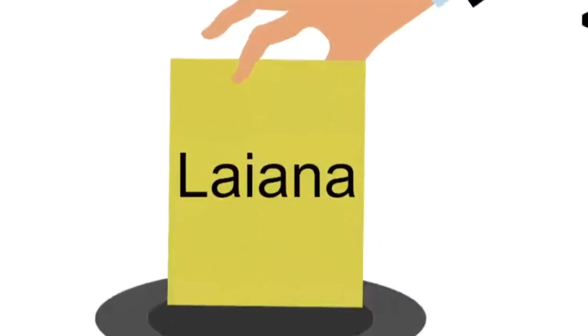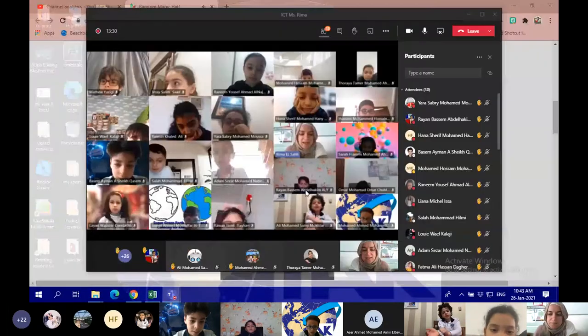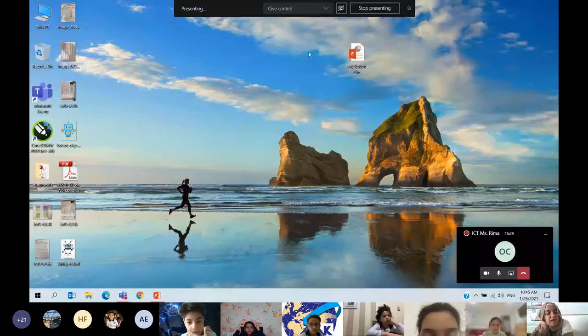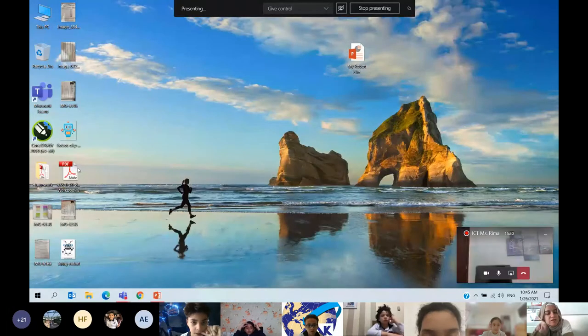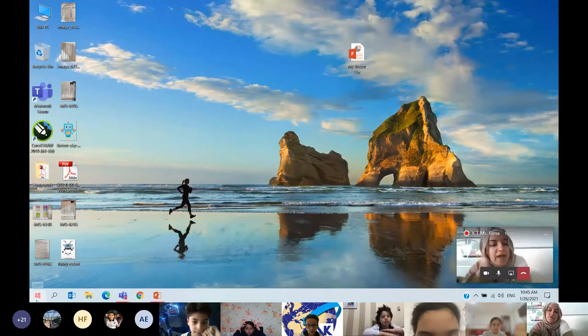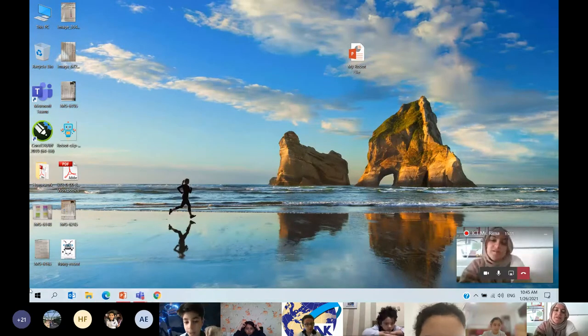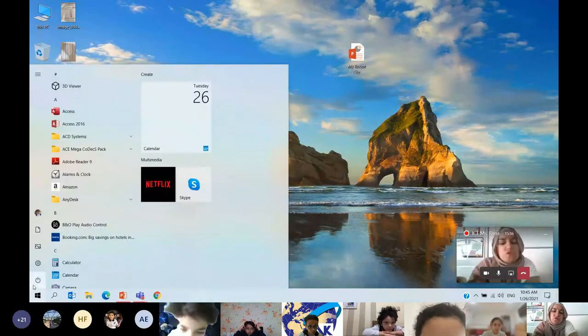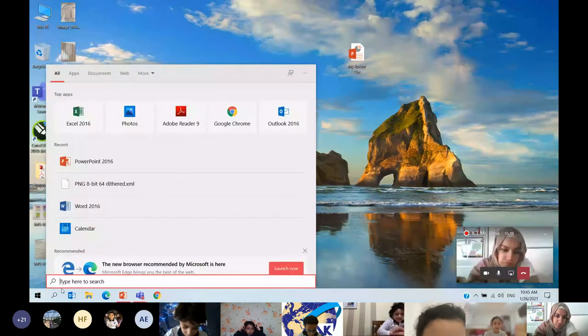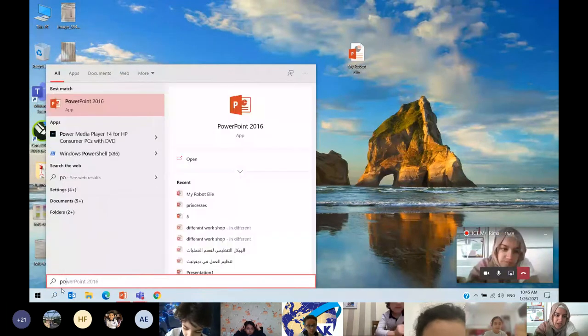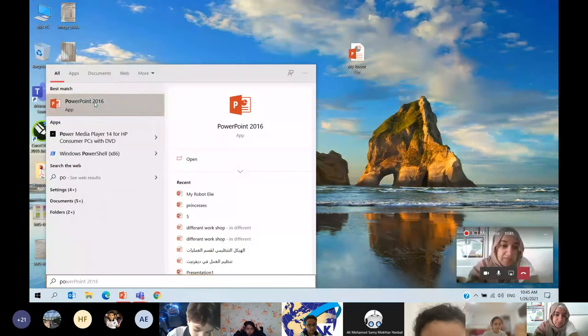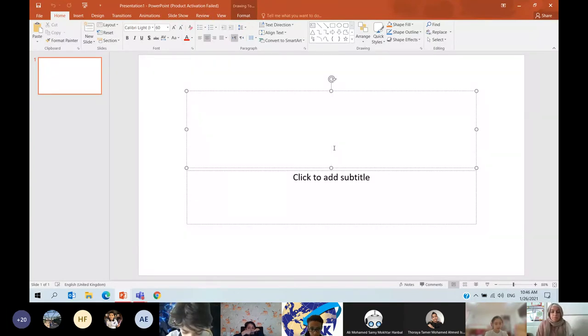Leiana, are you ready? Yes, very good. Now open PowerPoint and start explaining. How do we open it? What do we choose and what do we do? Okay, and explain. We have to write the title first.